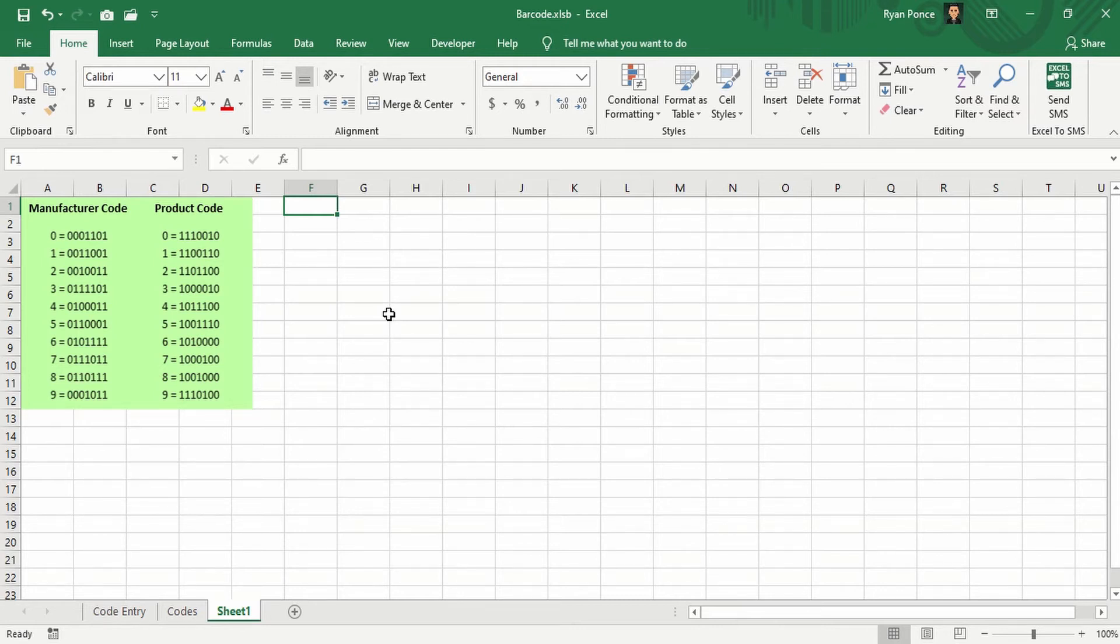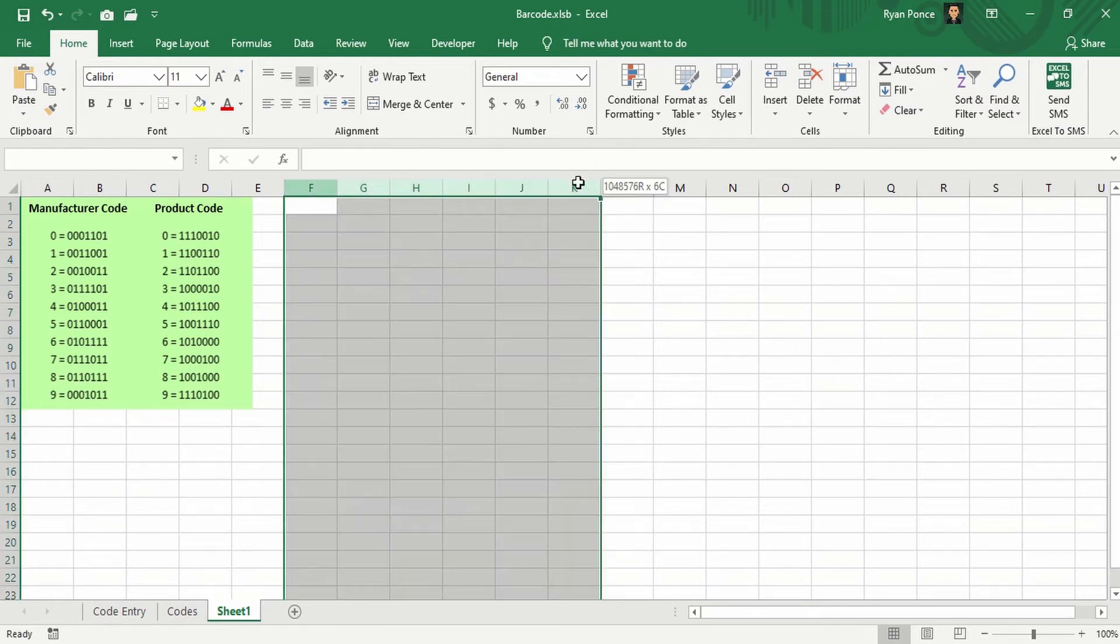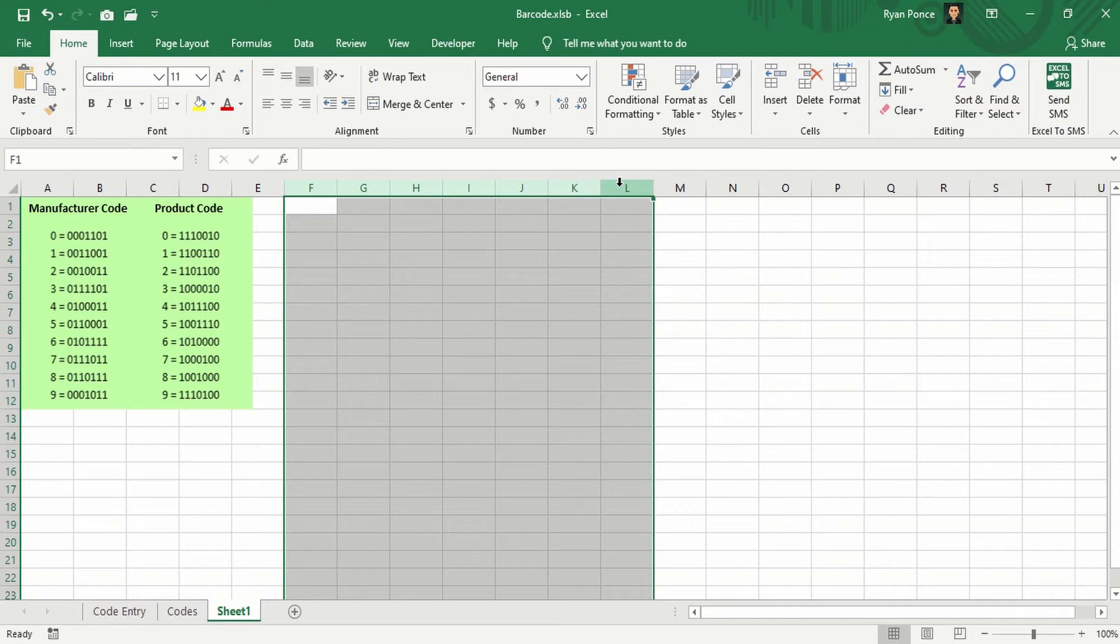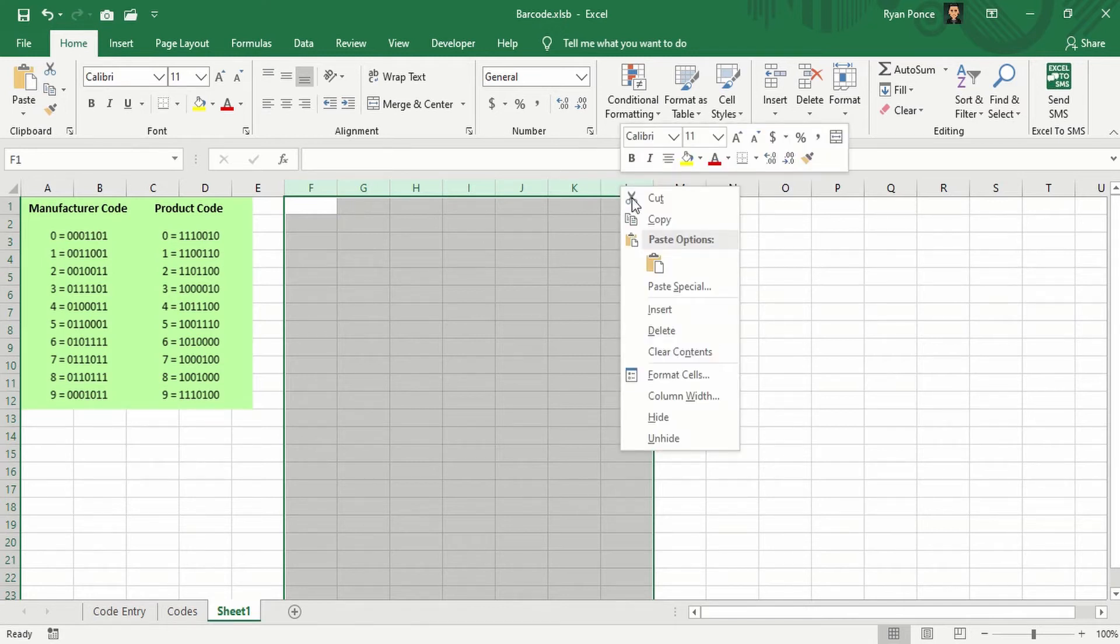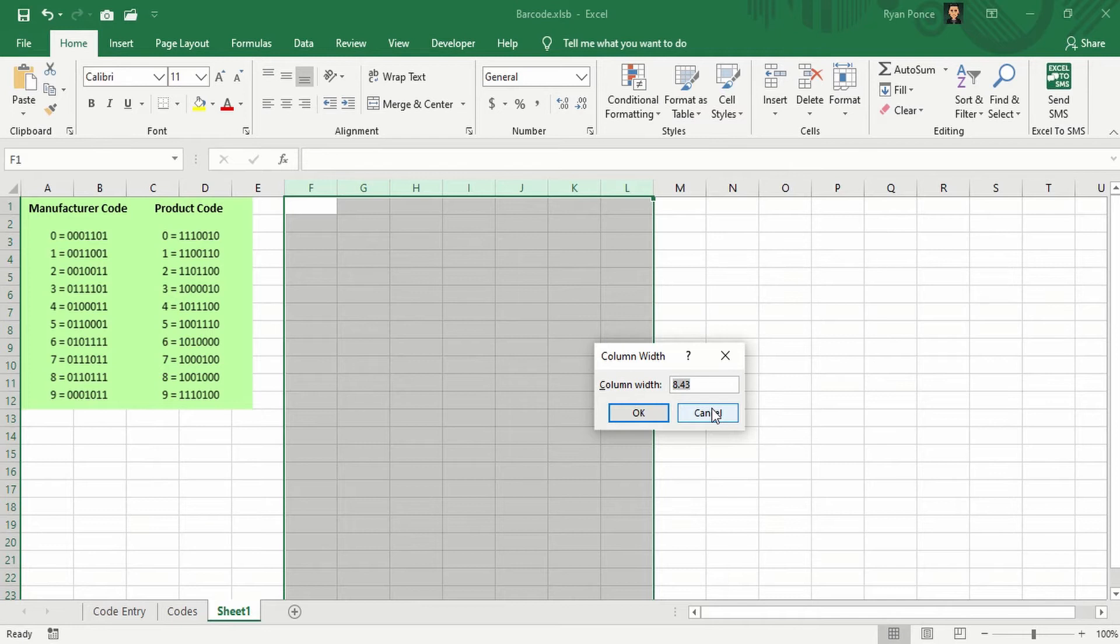And I'll be using the columns for the seven lines. So I'll have F, G, H, I, J, K, and L. And I'm going to go ahead and adjust the column width into, let's say, 2.